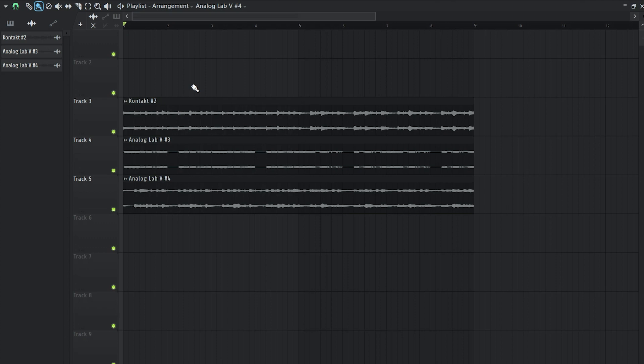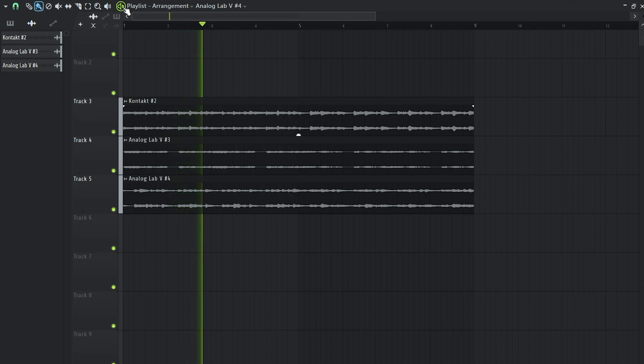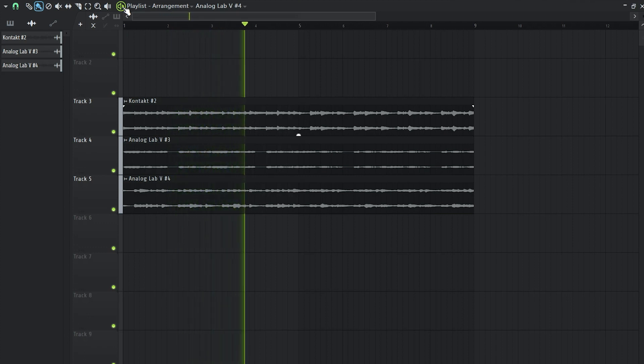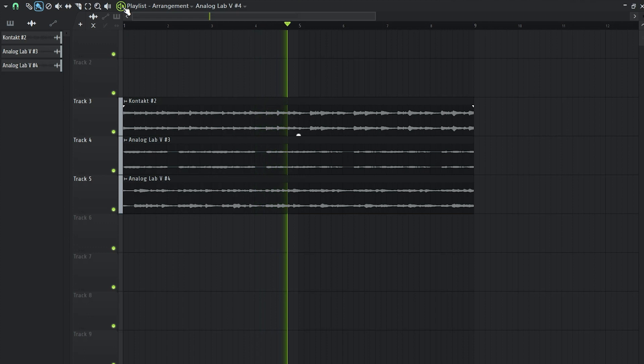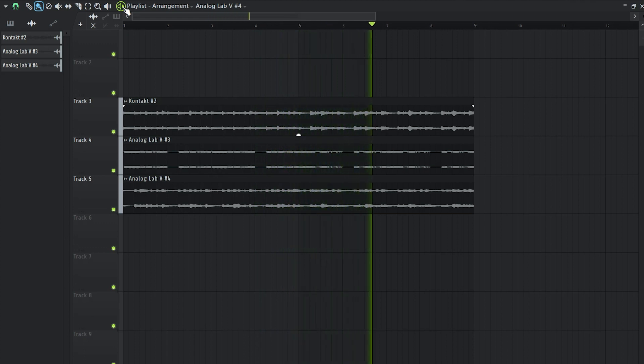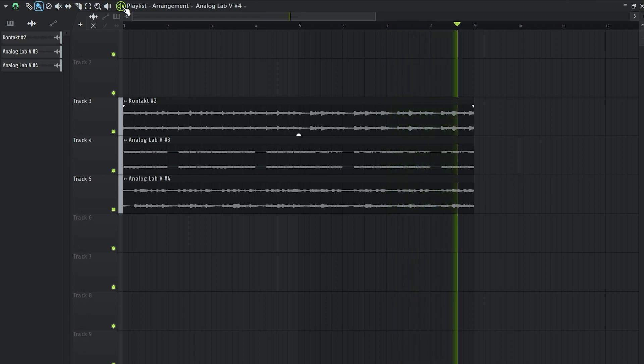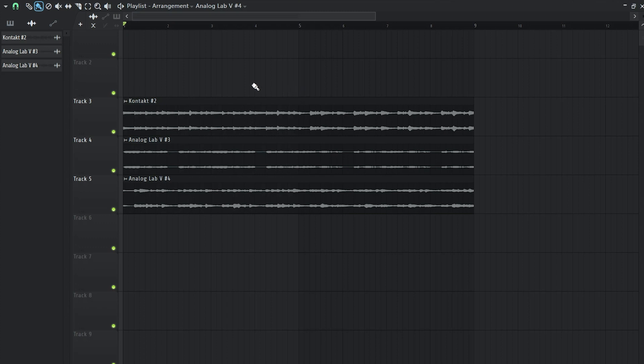So before we go through that, I'm going to show you the melody, how it sounds right now. Now obviously we can add more layers to it, but for the sake of the tutorial, I'm going to limit it to those three sounds.